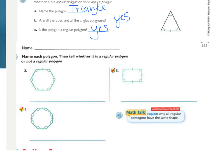Moving on to the next page, there are two steps: name each polygon and tell whether it is a regular polygon or not. Number two — how many sides? Starting at the top: one, two, three, four, five, six — six sides. 'Hex' means six, so that is a hexagon. Are all the sides congruent? One tick mark on every side. Are the angle measures all the same? One arc on all of them. So number two, the hexagon, is a regular polygon.